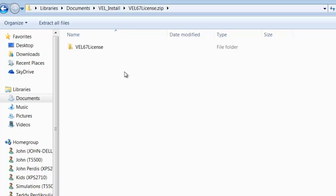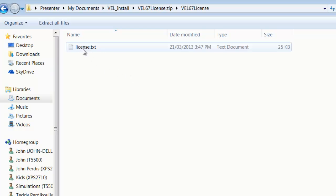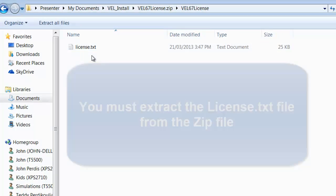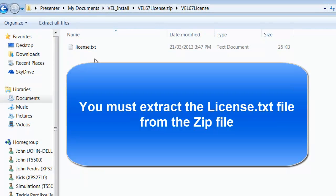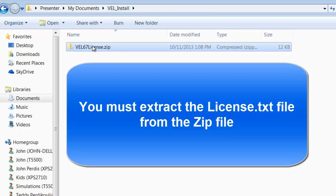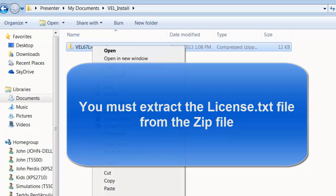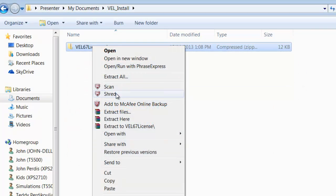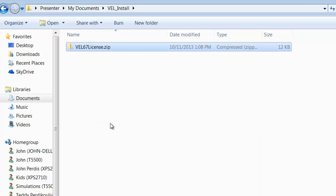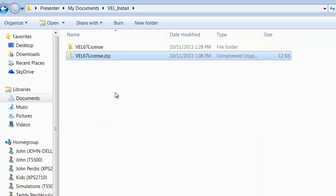If you click inside here, you'll see a folder and you'll see the license.txt file. Now, you must not access this file while it is in the zip file. It's very important to go to the zip file, right click, and extract here.